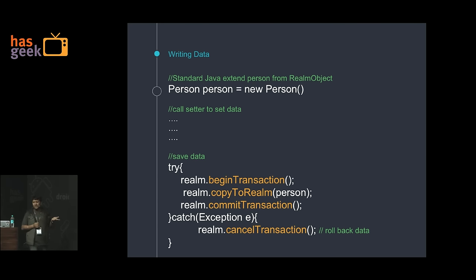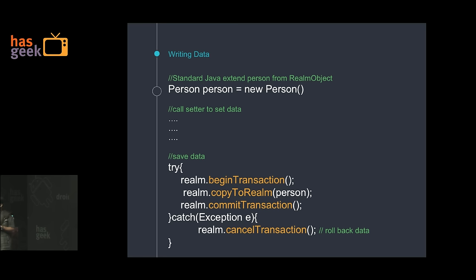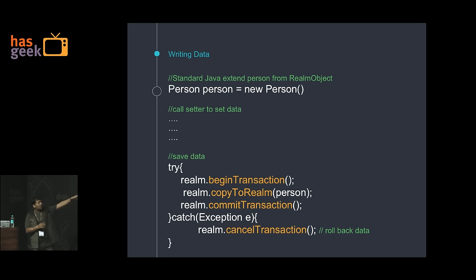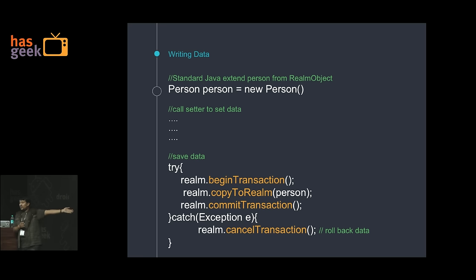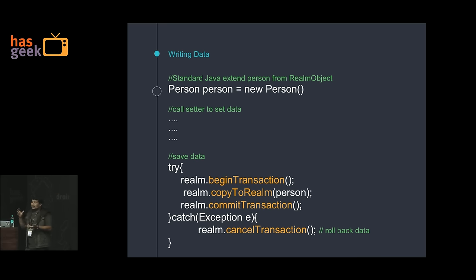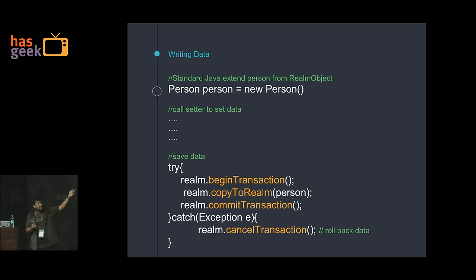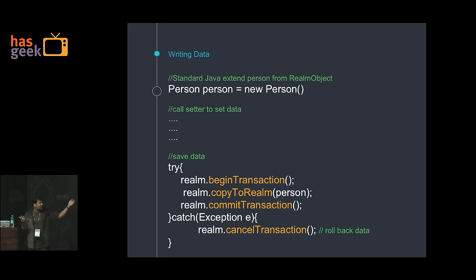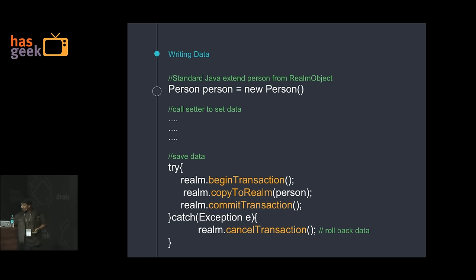To write data, just define an object, call the setters, and wrap everything in a transaction because Realm guarantees ACID properties. Just call the object setters, say copyToRealm, and then commitTransaction(). The copyToRealm is required because when you create a new Person object it is a proxy object for Realm, not a pure Java object, so you need to convert it. Realm also gives you an asynchronous block if you do not want to handle this manually.